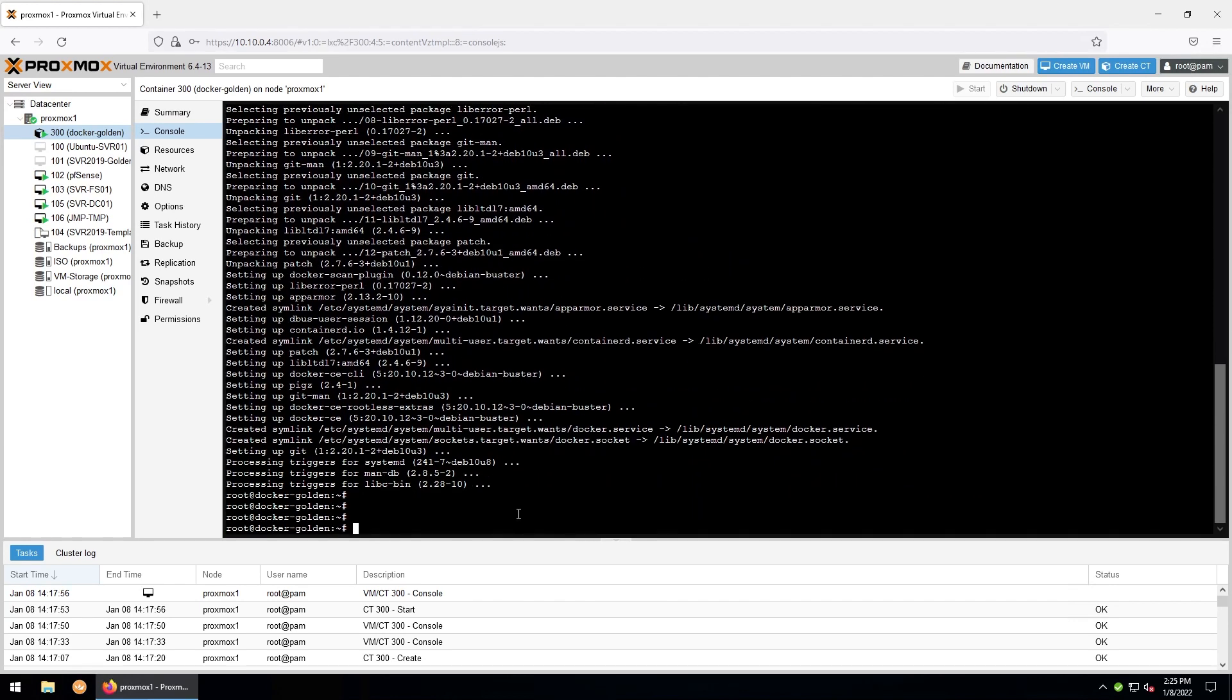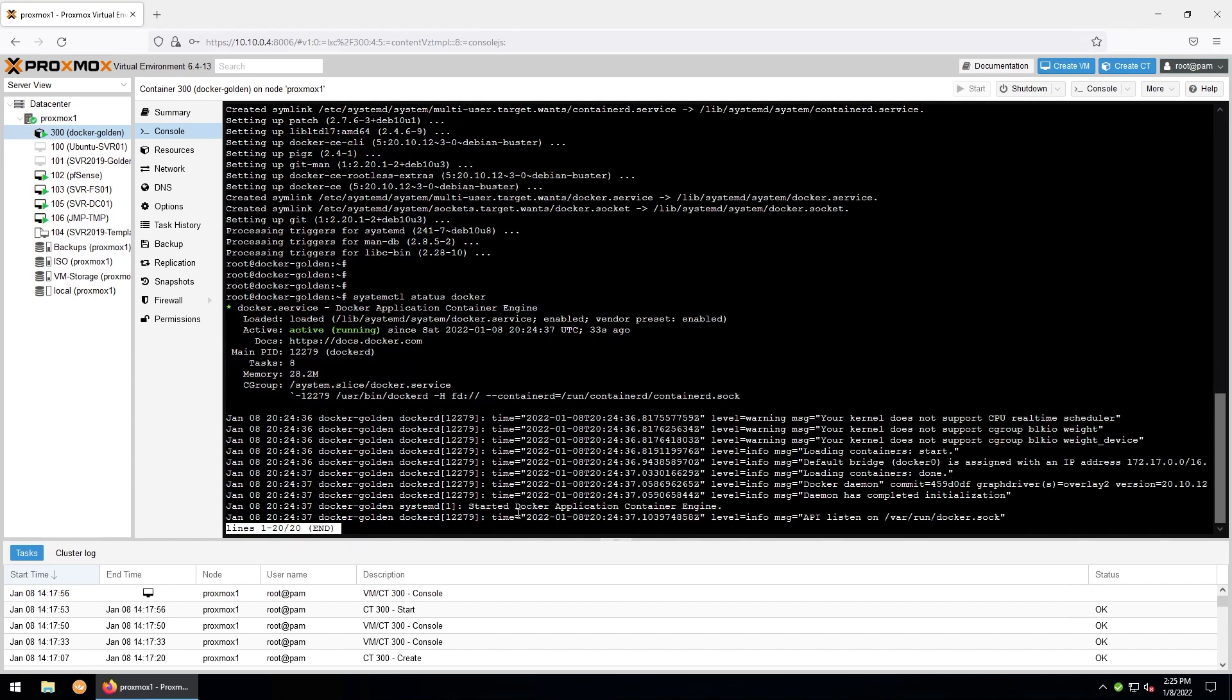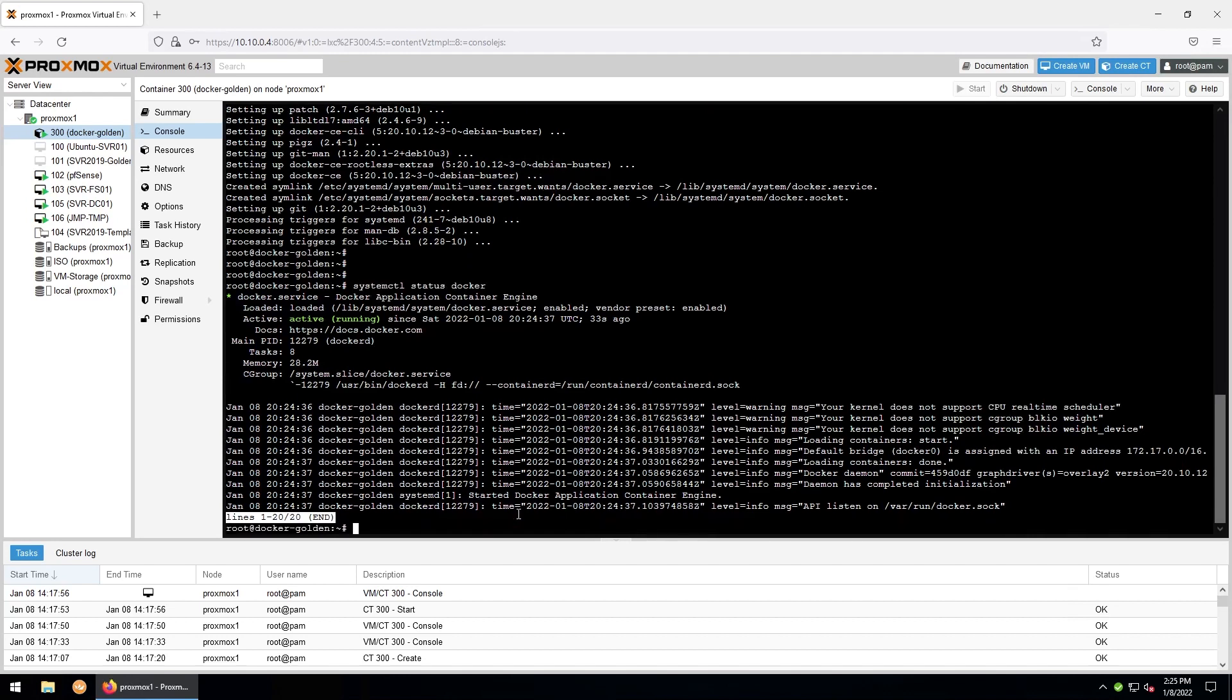And once that's done, we can check whether Docker is running by typing systemctl status docker. And we can see that it is active and running. Exit out of here with control-c.